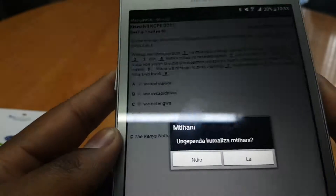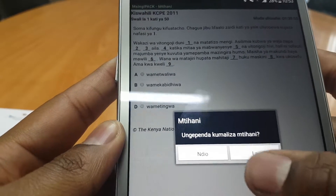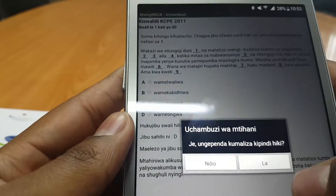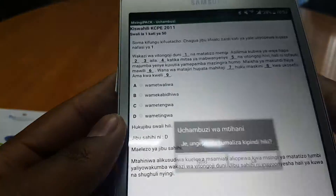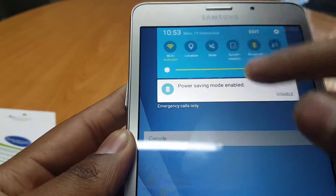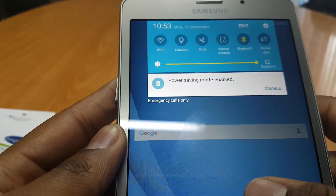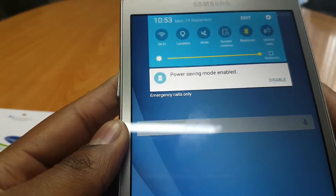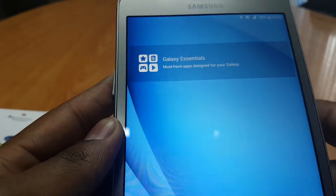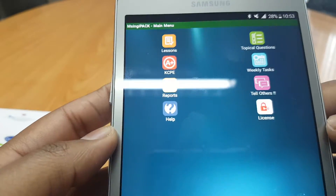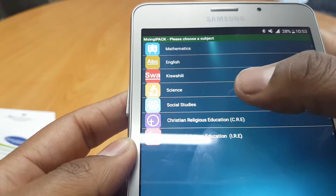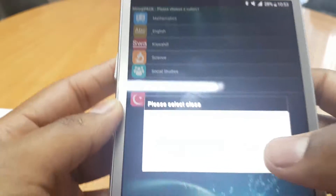So that's a very quick look on how to install and run the MSingipak application. Just to show you that this application can actually run offline, let's go ahead and switch off the Wi-Fi access and start the application again. There we go — and you can see it's running. If we go into Lessons and pick Social Studies for instance,